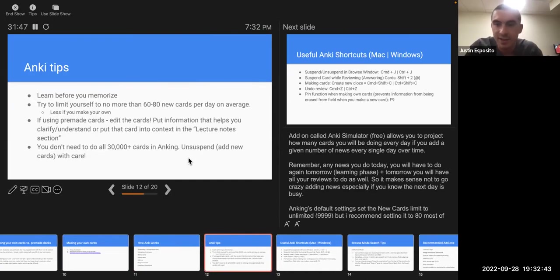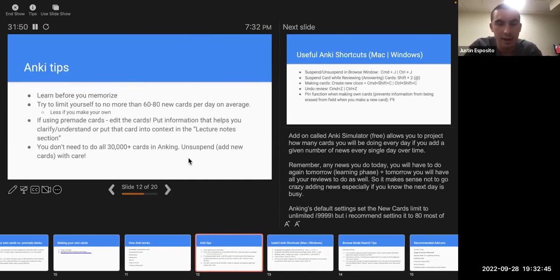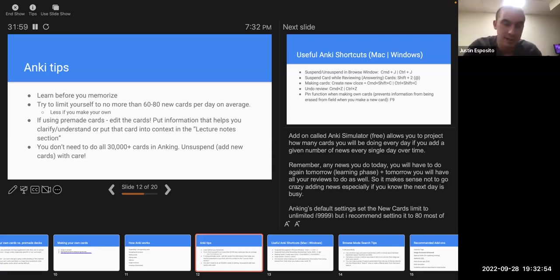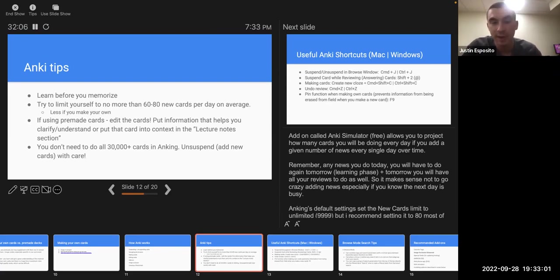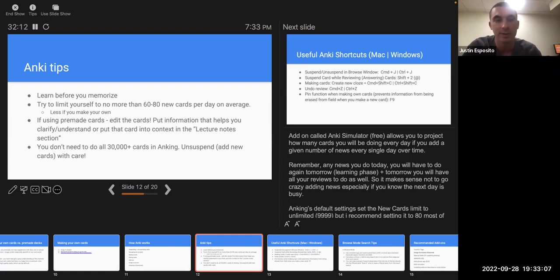Some tips: it really helps to learn before you memorize. Unless you're making your own cards — where the card-making process forces you to learn. If you're using pre-made cards, it's really important to watch a video, take notes on a lecture, or look at your notes before trying to memorize info from a pre-made deck.